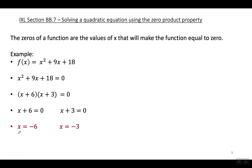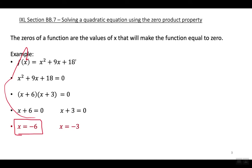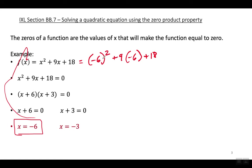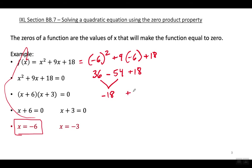It means a couple of things. If I substitute negative six into this function — F of negative six — if I put a negative six here and work it out, my answer will equal zero. For example: negative six squared plus nine times negative six plus 18 gives me 36, minus 54 is negative 18, and negative 18 plus 18 equals zero.